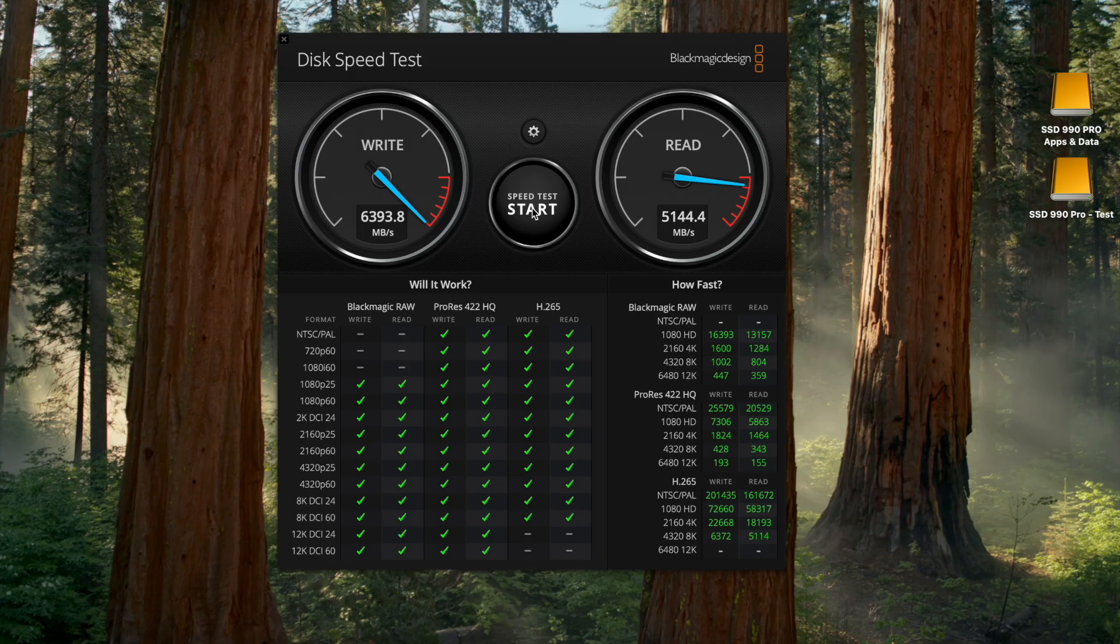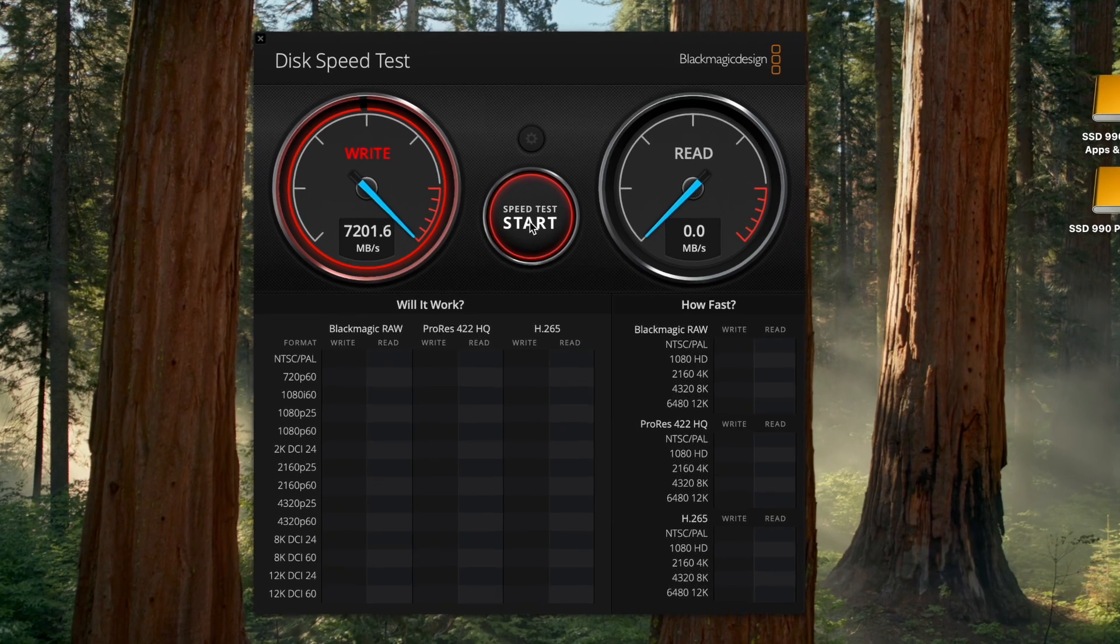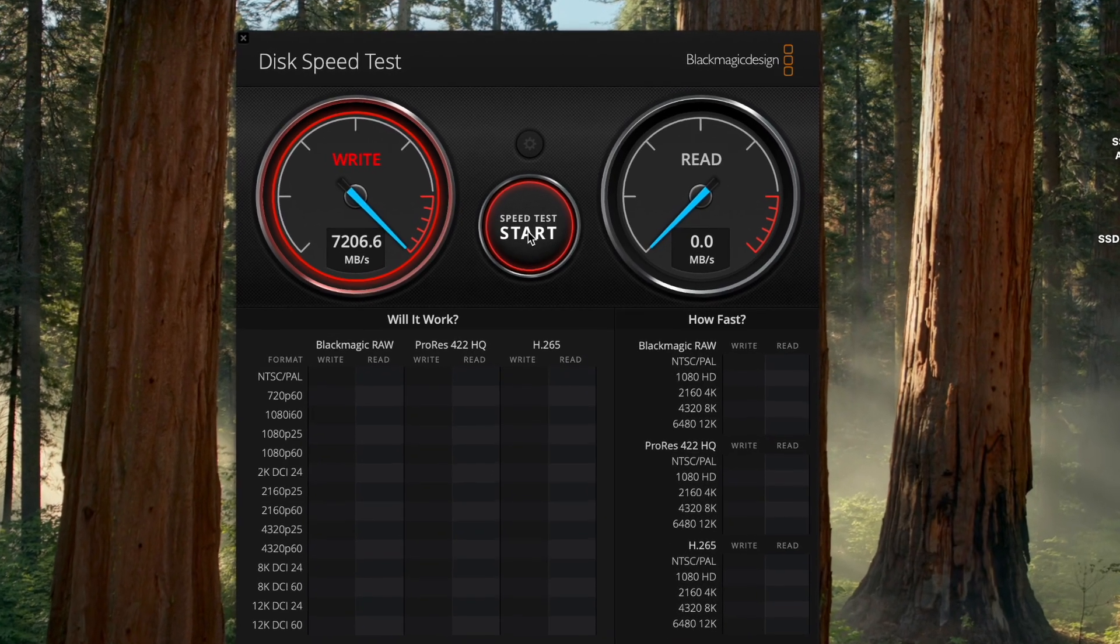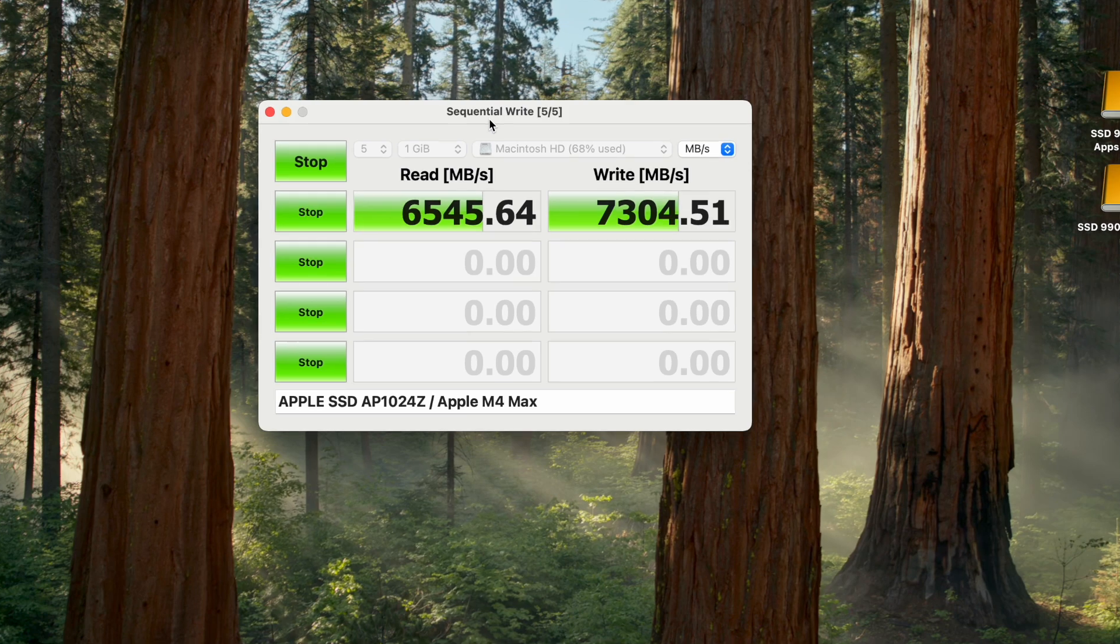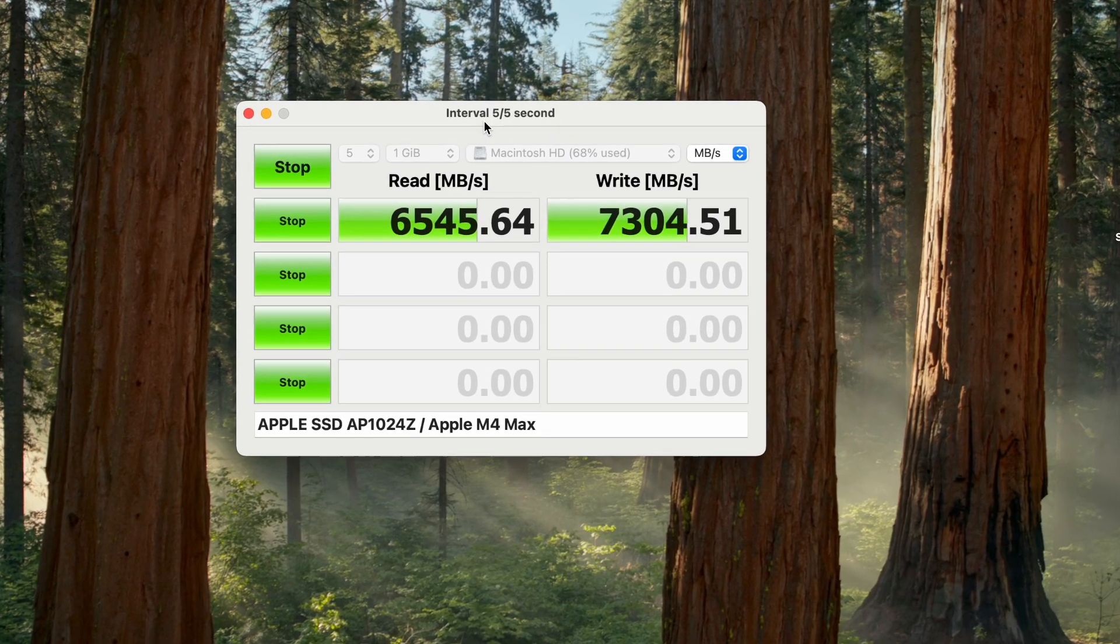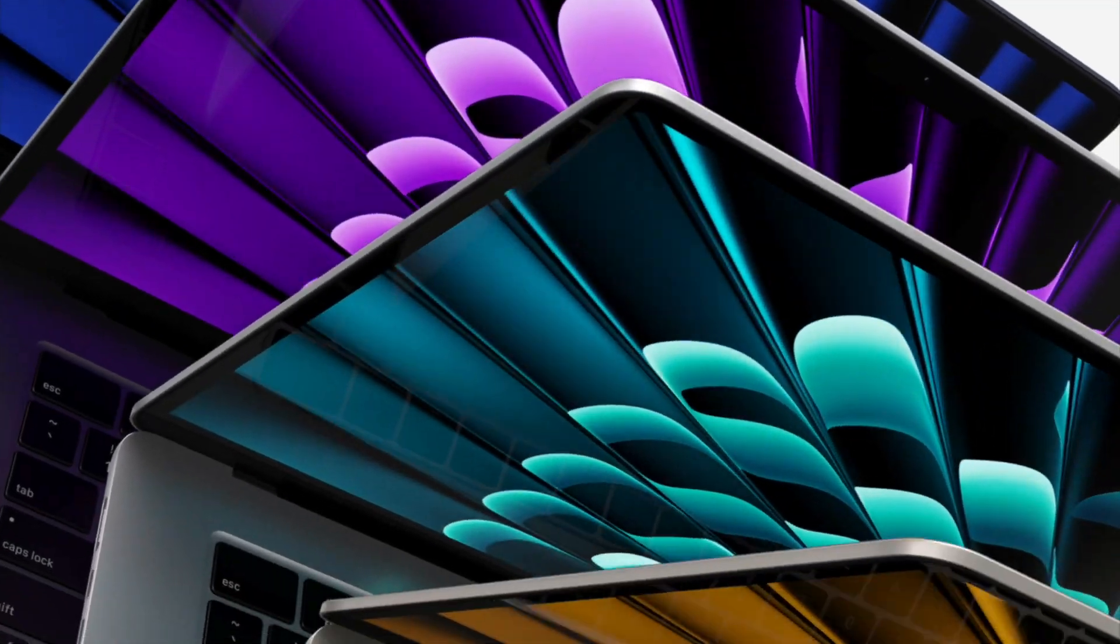First, using the popular Blackmagic Disk Speed Test and then using Amorphous Disk Mark. But before we begin,